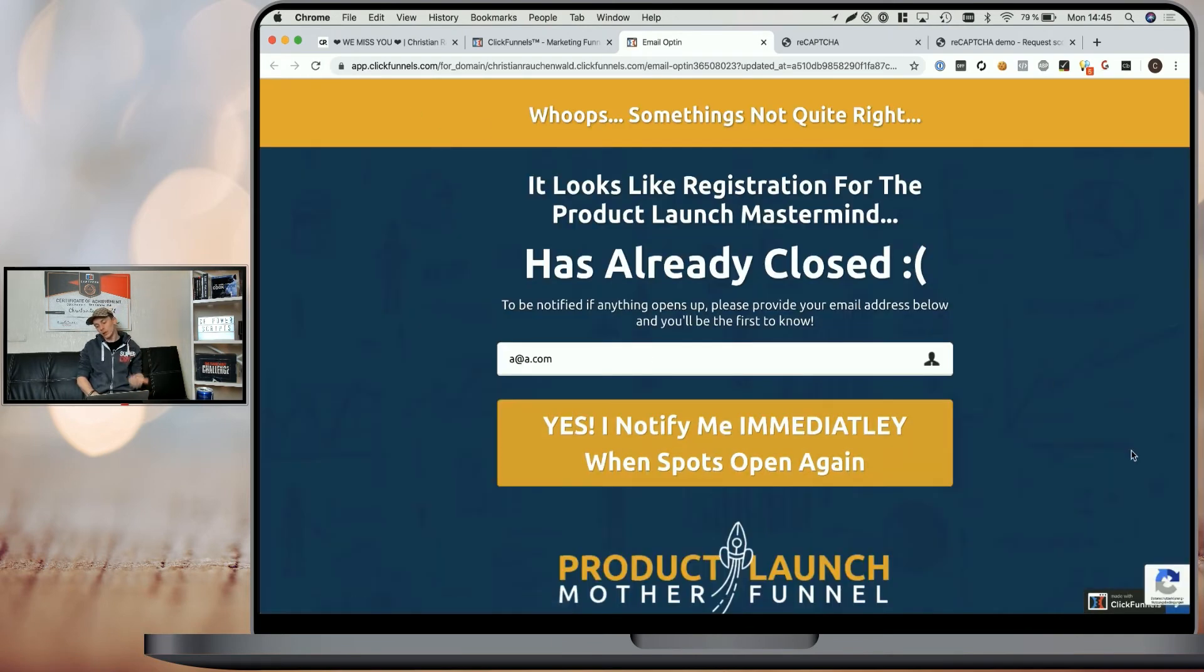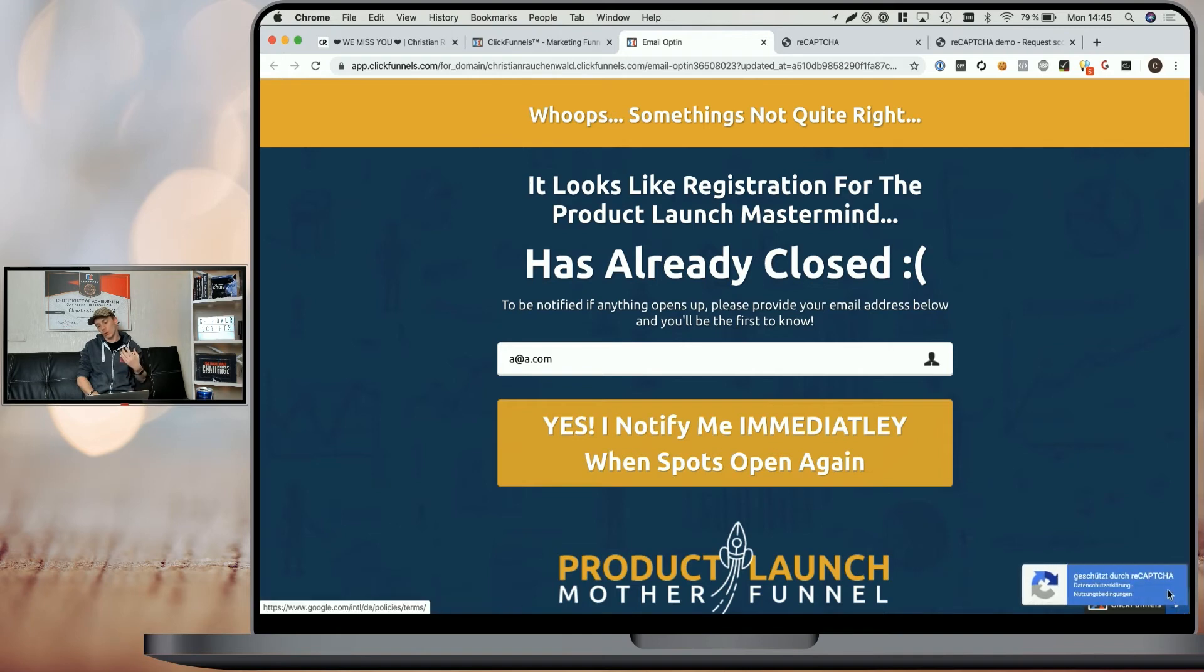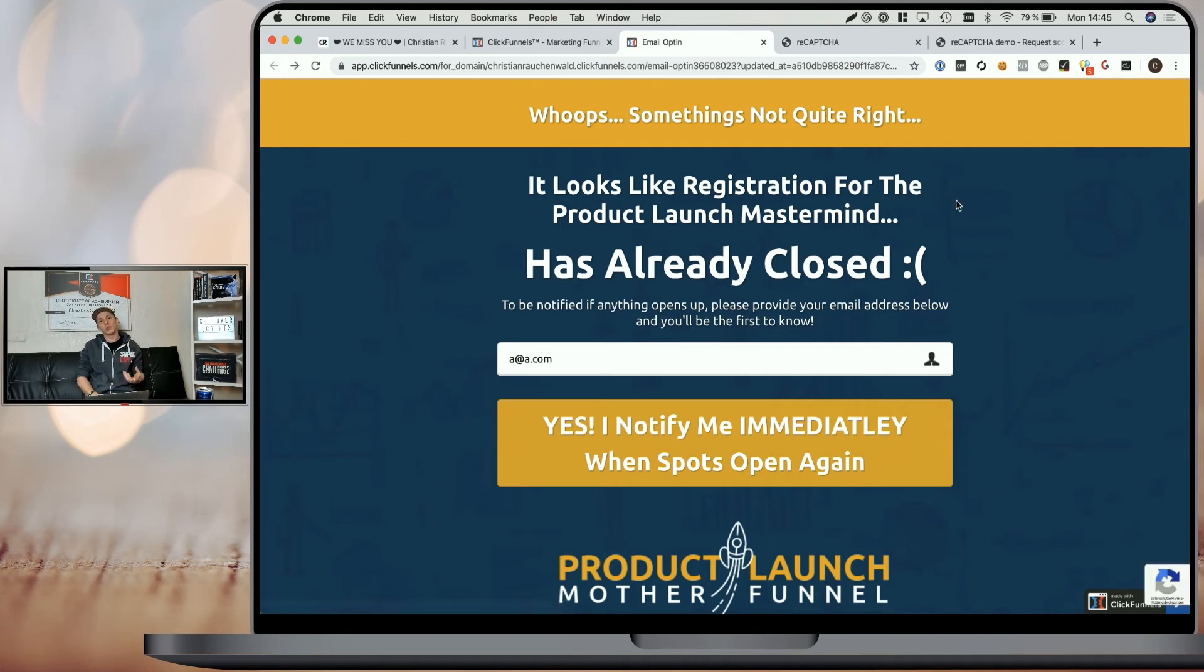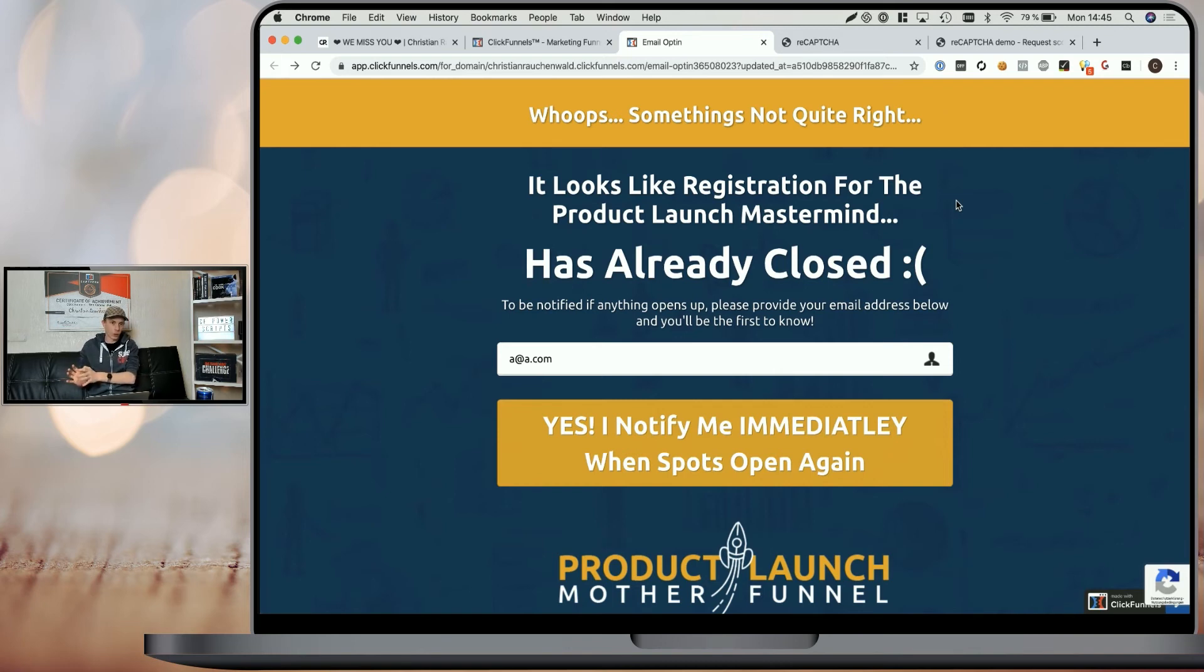we can see that the Protected by reCAPTCHA badge is added to the funnel and your funnel is now protected. Every time somebody tries to opt-in, it's going to first confirm Google's reCAPTCHA score and make sure that it's above your threshold.